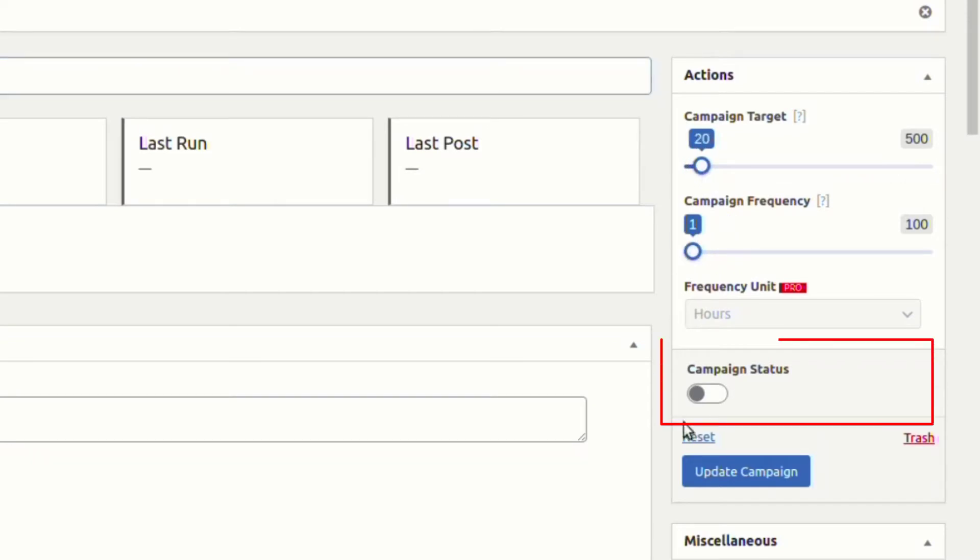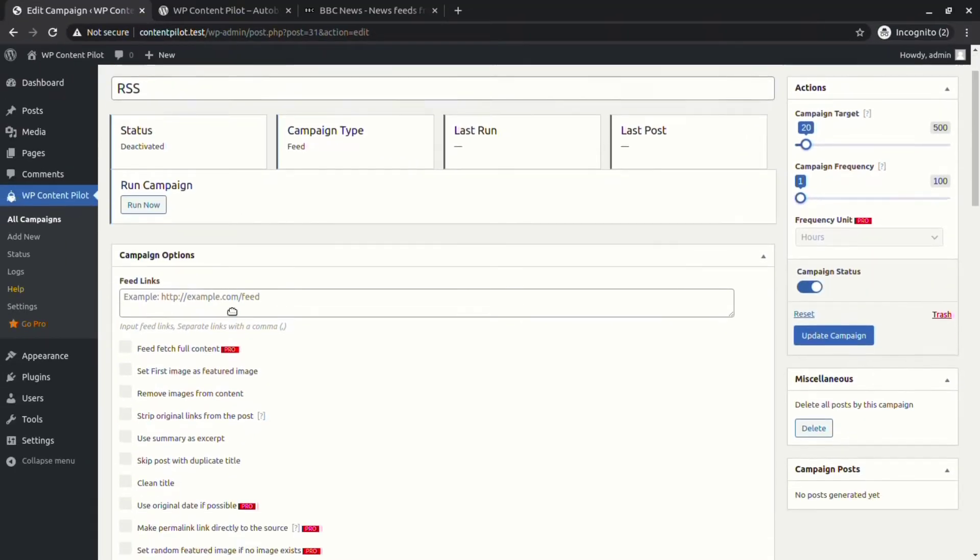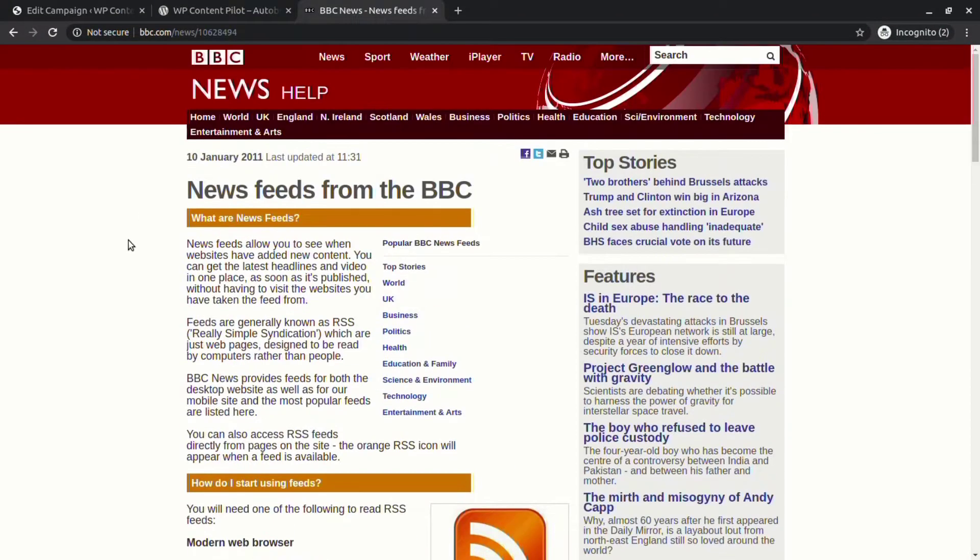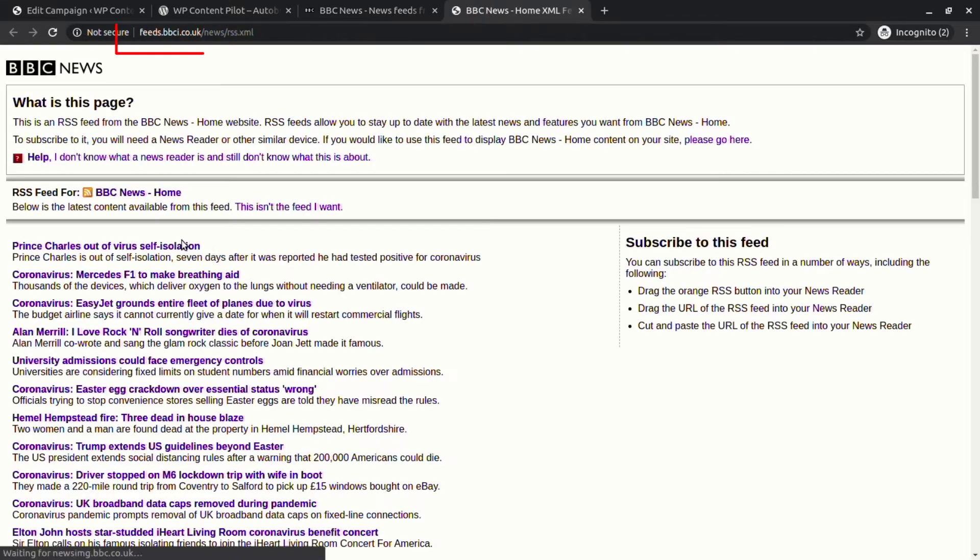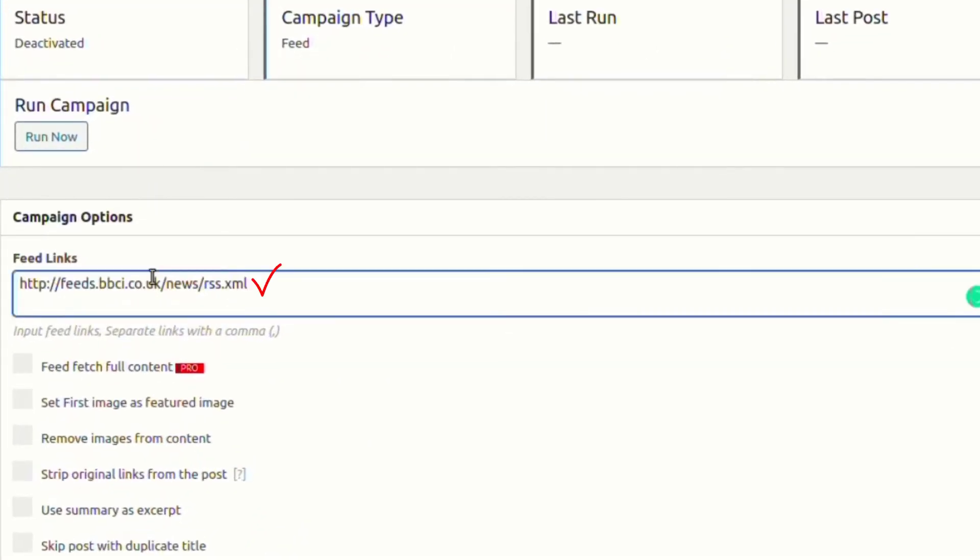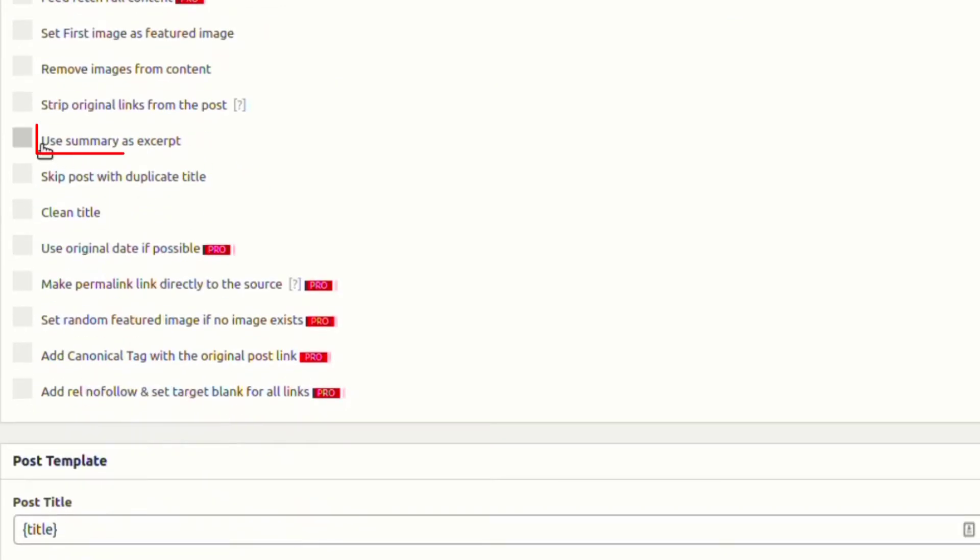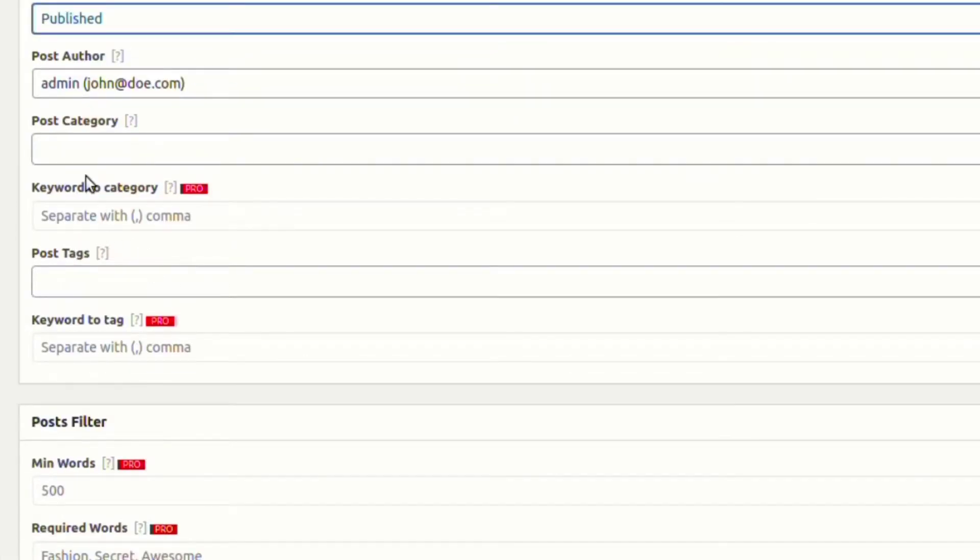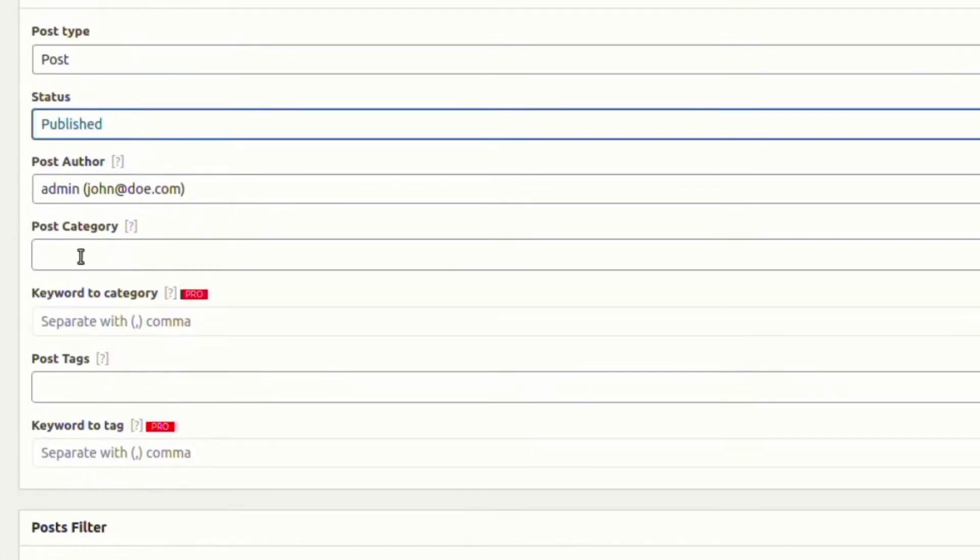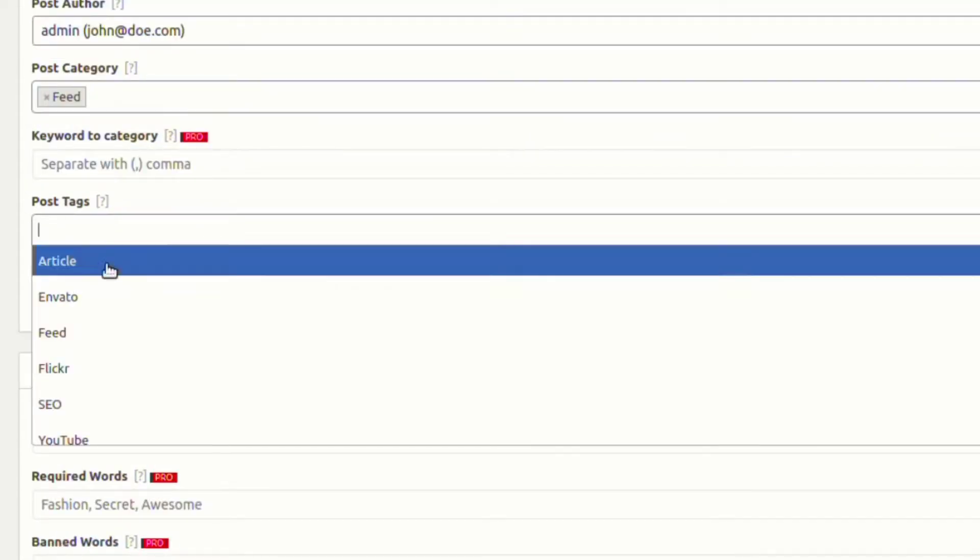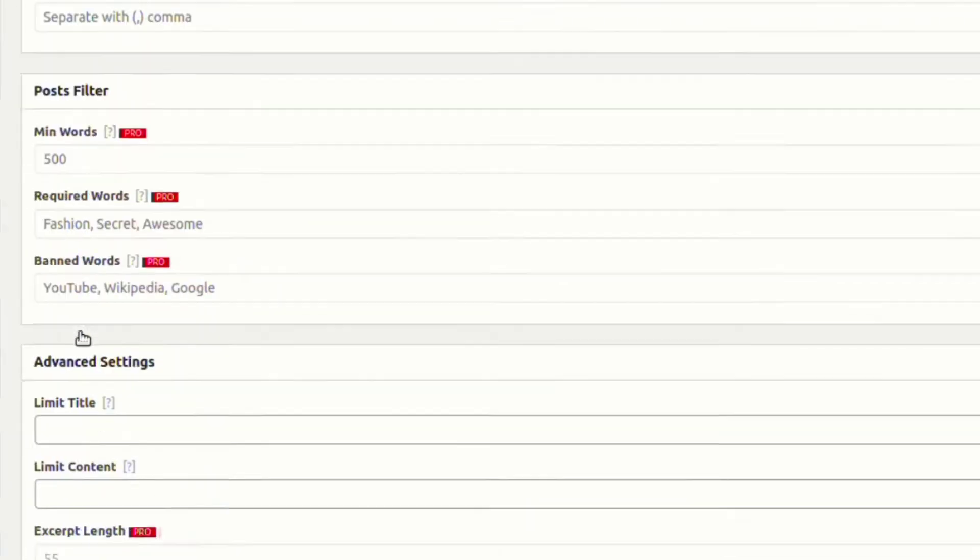Next you need to put a feed link or multiple links in the campaign options to fetch posts from those links. We are choosing to use a summary as an excerpt from the available options for now. Apart from that, from the post settings, let's assign the posts of this campaign to a category and also assign a tag with the category.